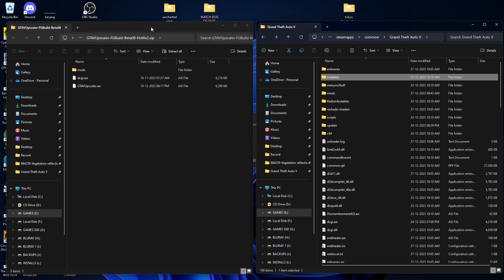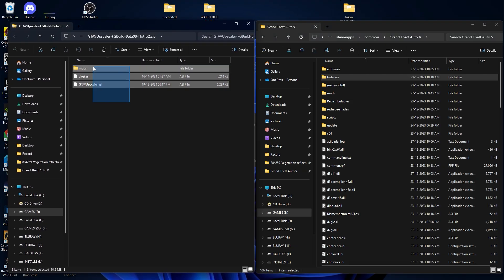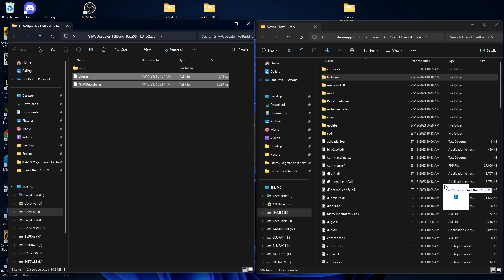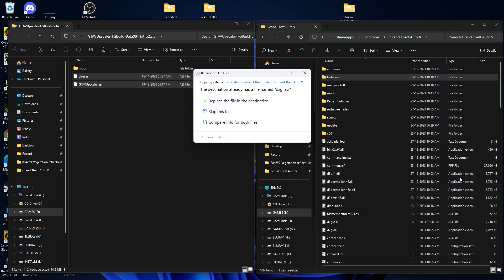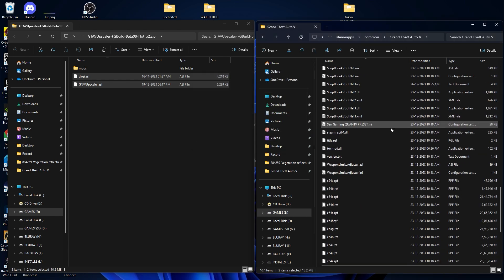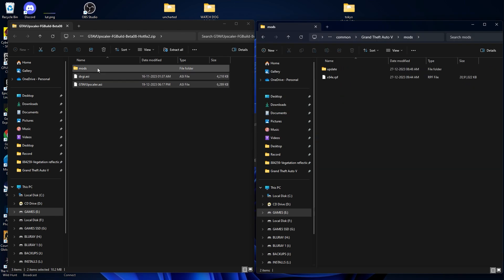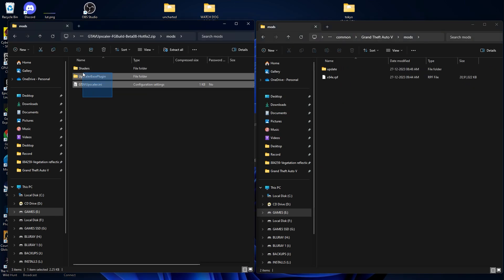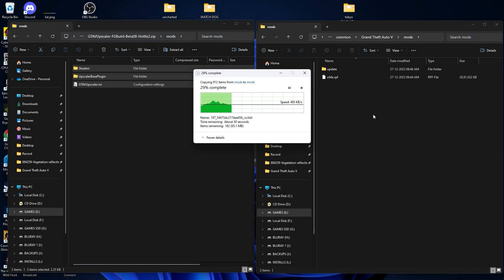So now we are going to install the DLSS mod. So this is the DLSS mod over here, from here select both the ASI file and drag and drop this over into GTA V directory and make sure you replace it. Now go into your mods folder and here too, select all the file and drag and drop this over here.